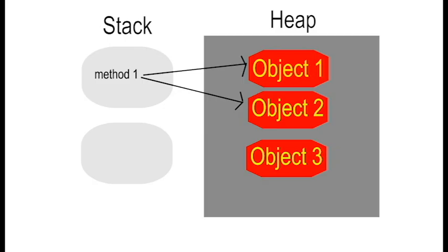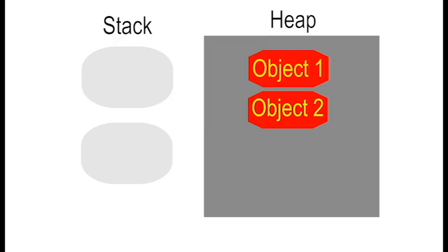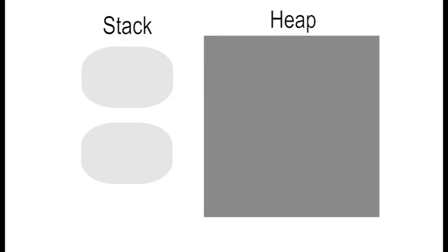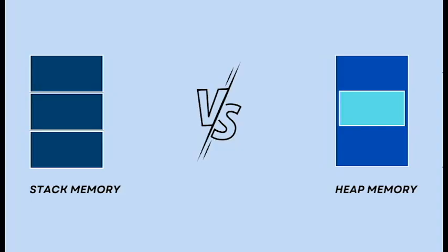Similarly, when method1 completes, if object1 and object2 are no longer needed, they too can be removed by the garbage collector. Once your application ends, both the stack and heap are cleaned up, clearing all memory. Understanding how heap memory works is essential for managing object lifecycles and optimizing memory usage in your Java applications.